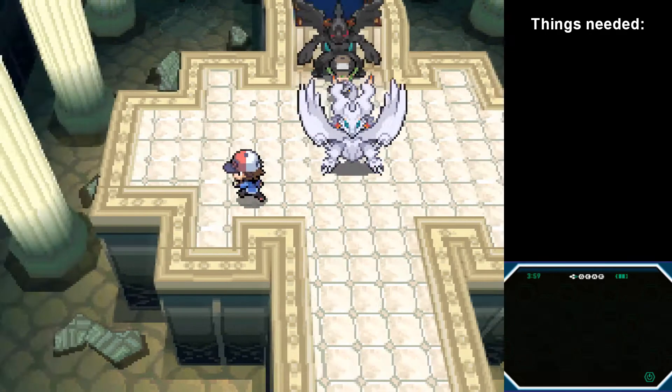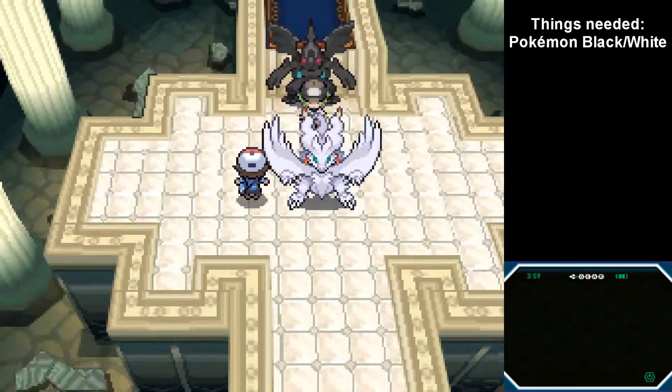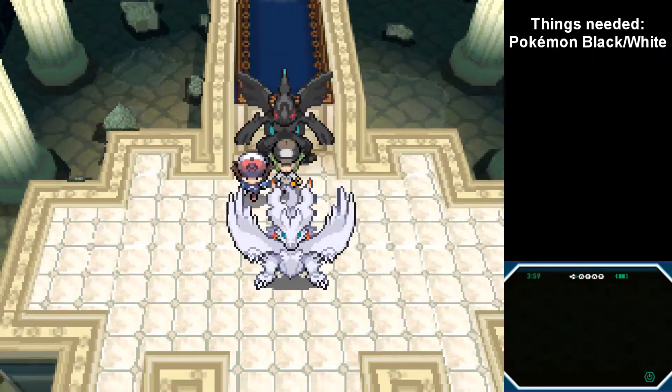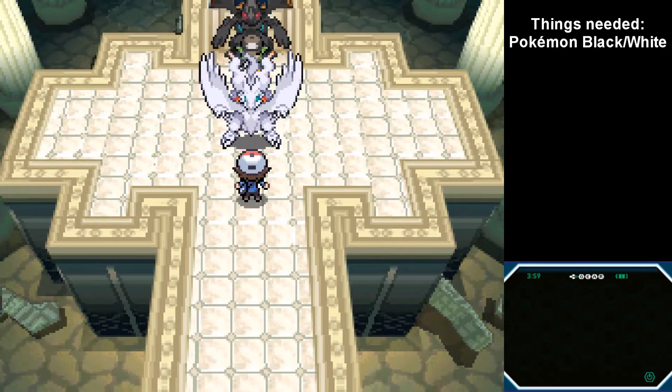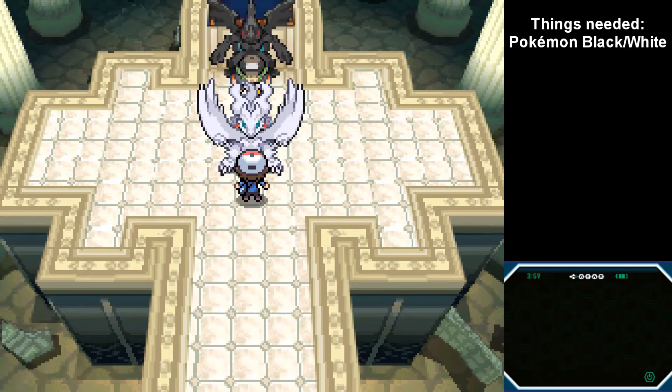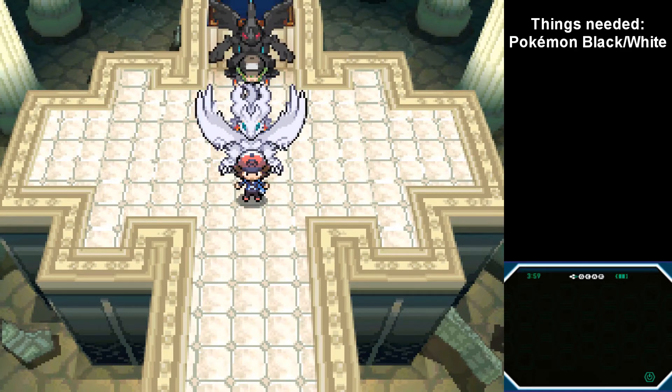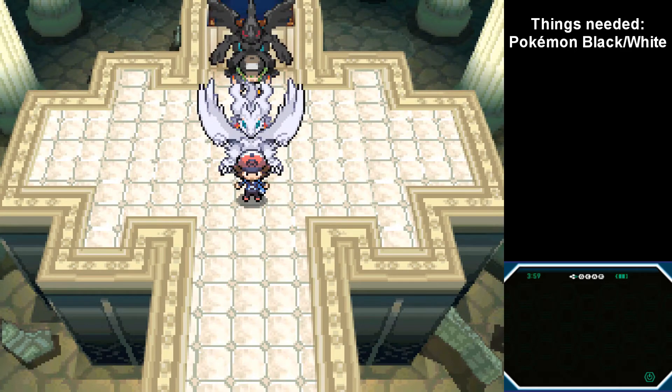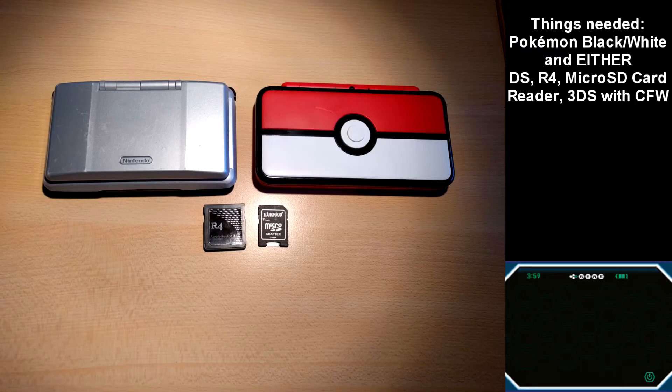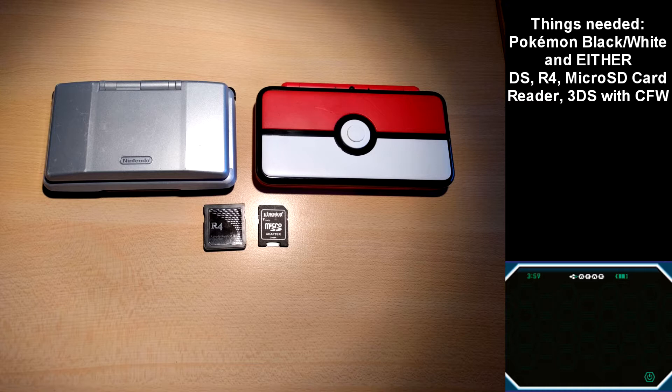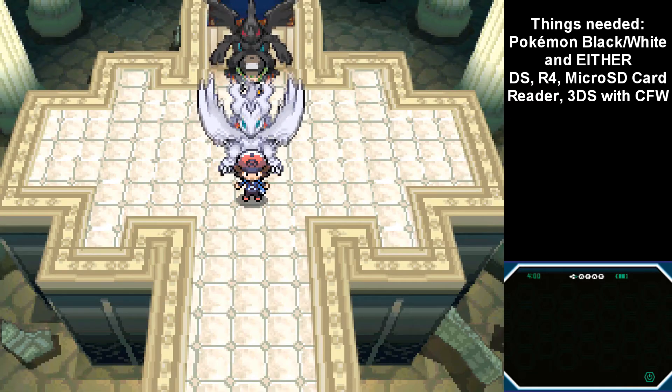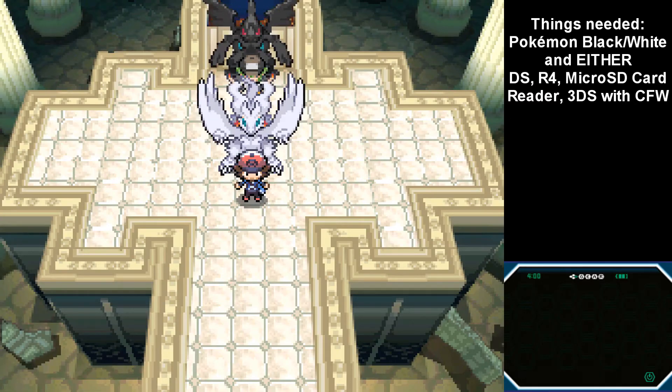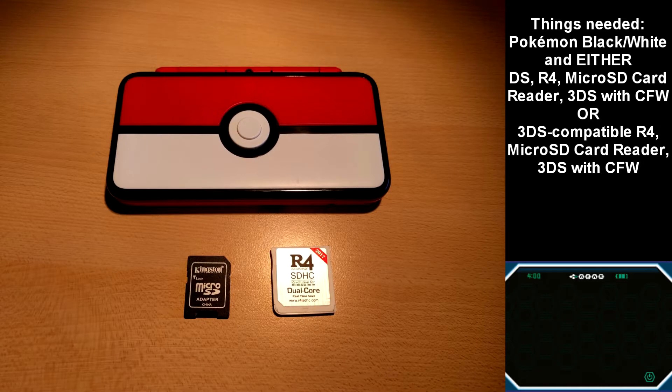First of all, you're going to need a version of Pokemon Black or White, which you have played up to this point, in which you're going to encounter either Reshiram or Zekrom, depending on your version. Then you will need one of two sets of things. Set 1 will be a Nintendo DS with an R4, something to read microSD cards from, and a 3DS version with custom firmware. If you do not have a regular DS, you can also use an R4 which works on 3DS systems.